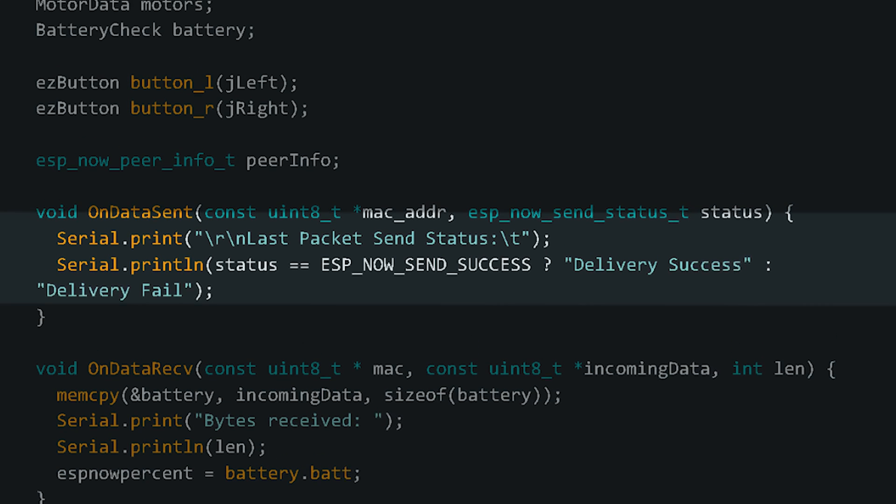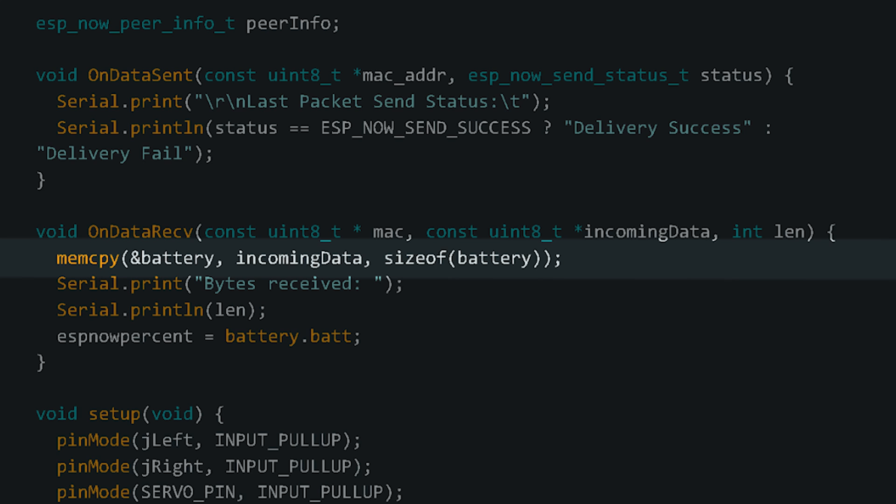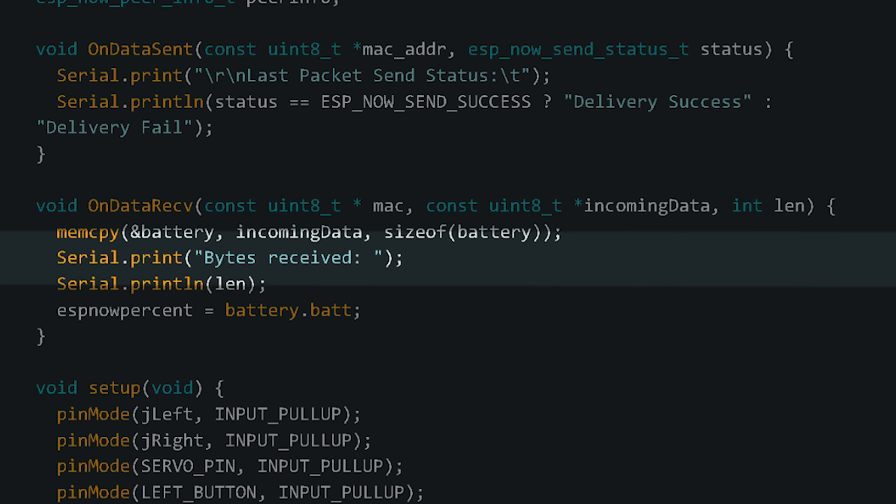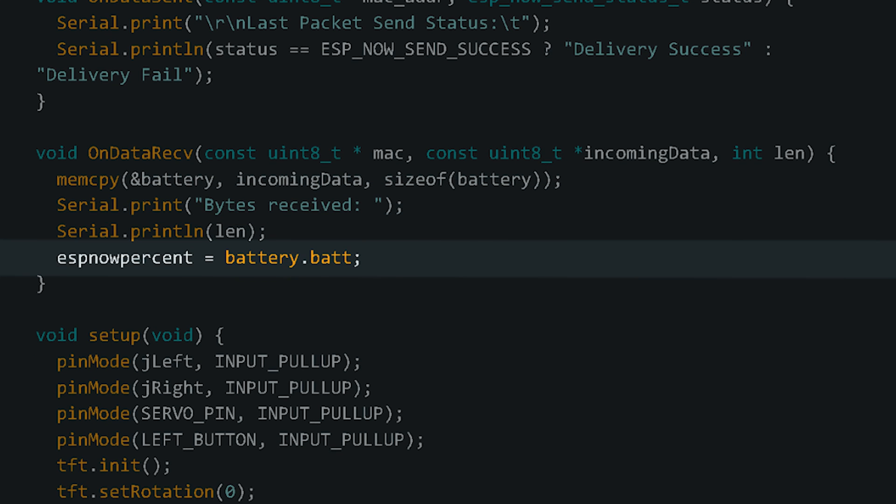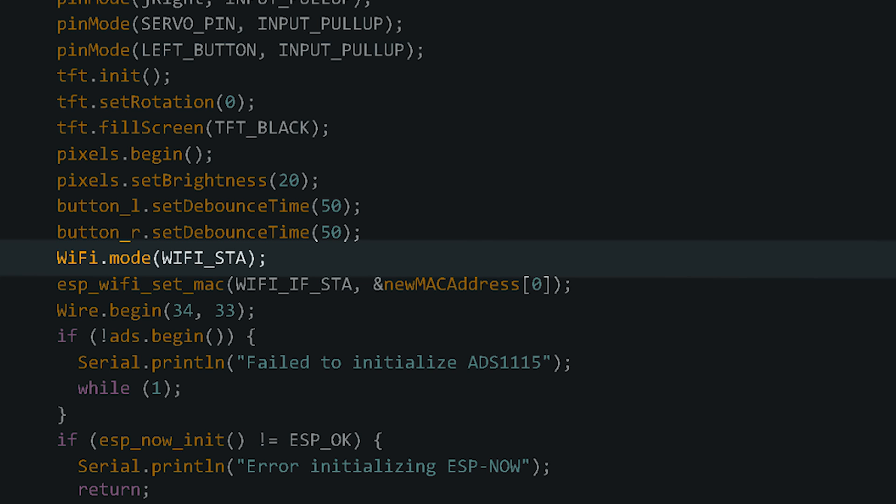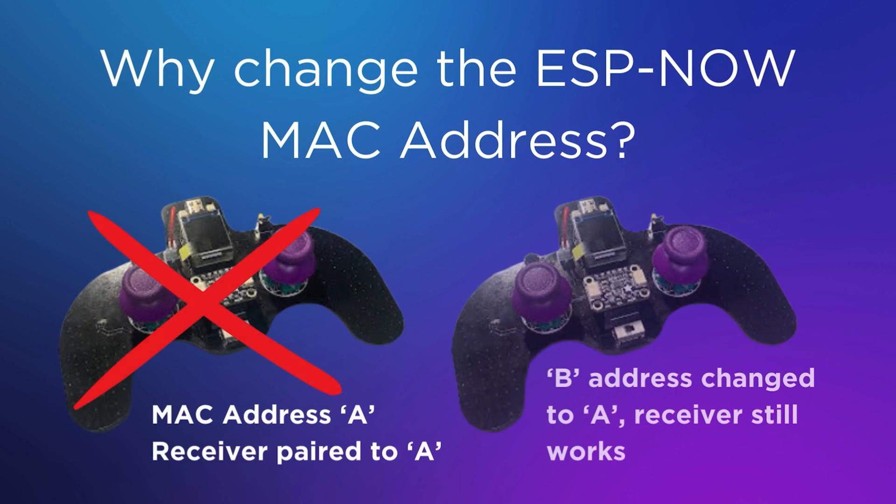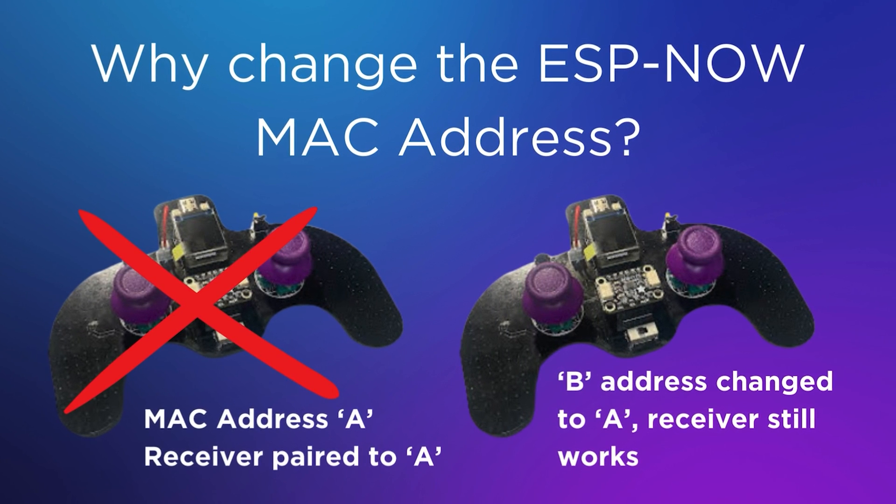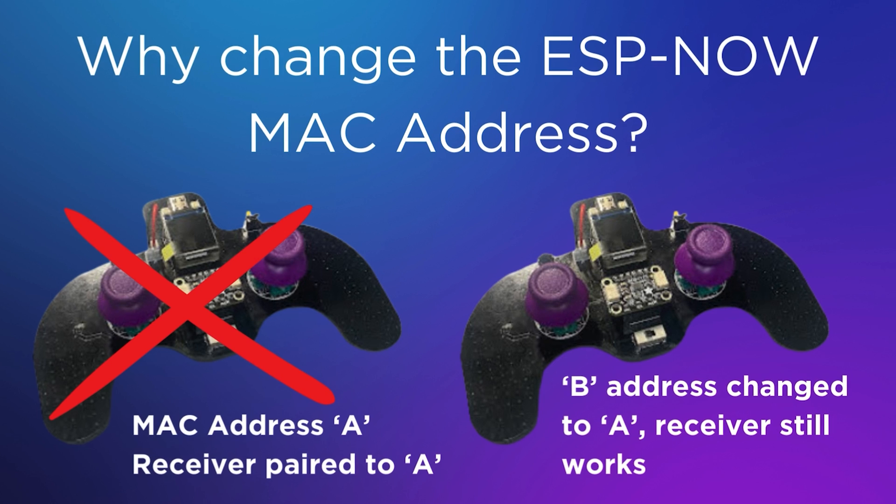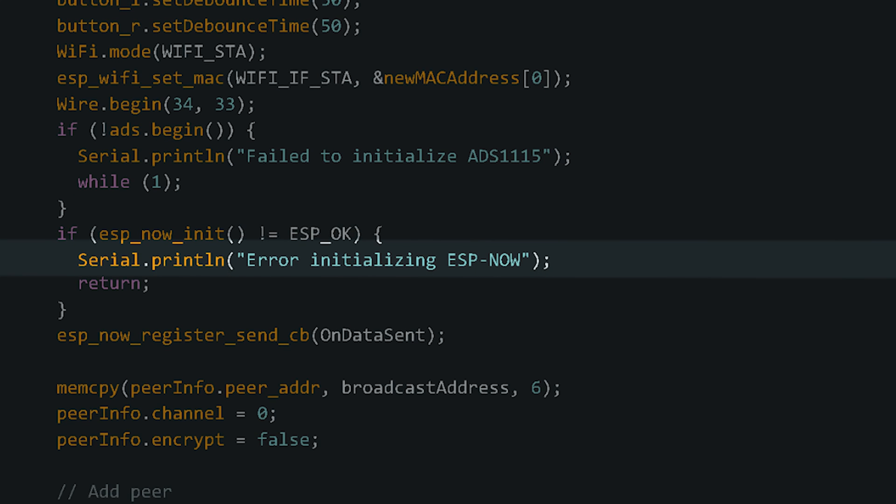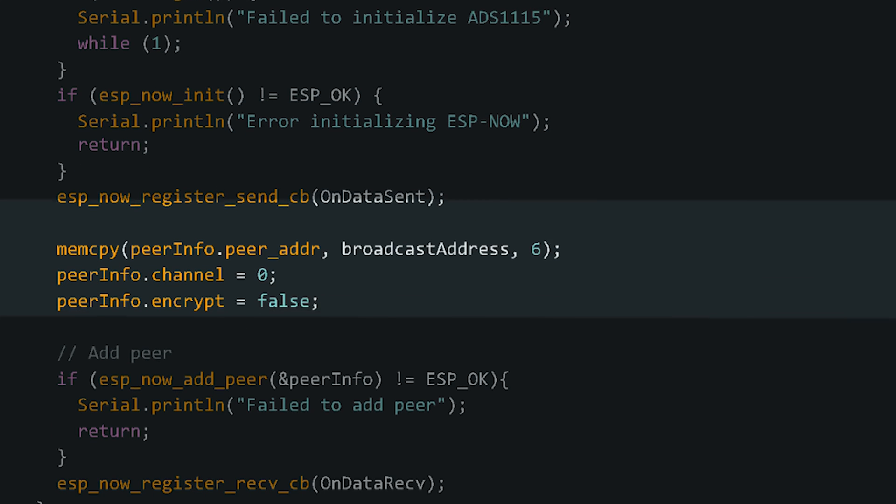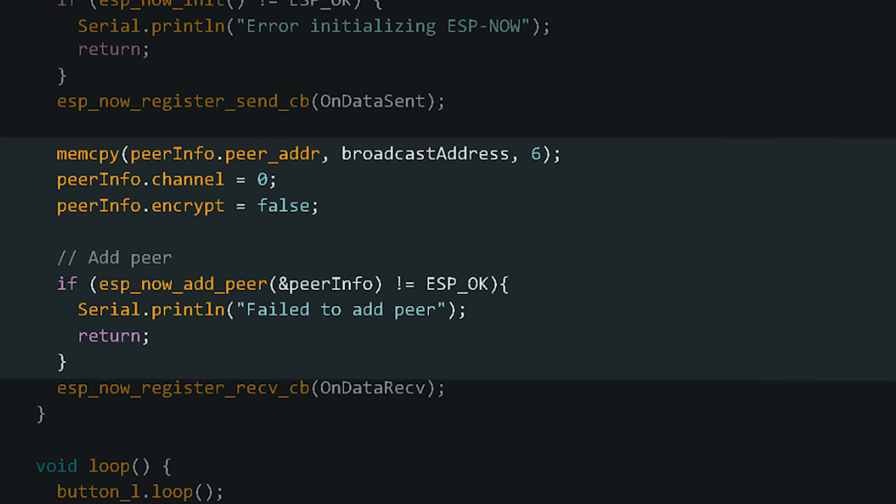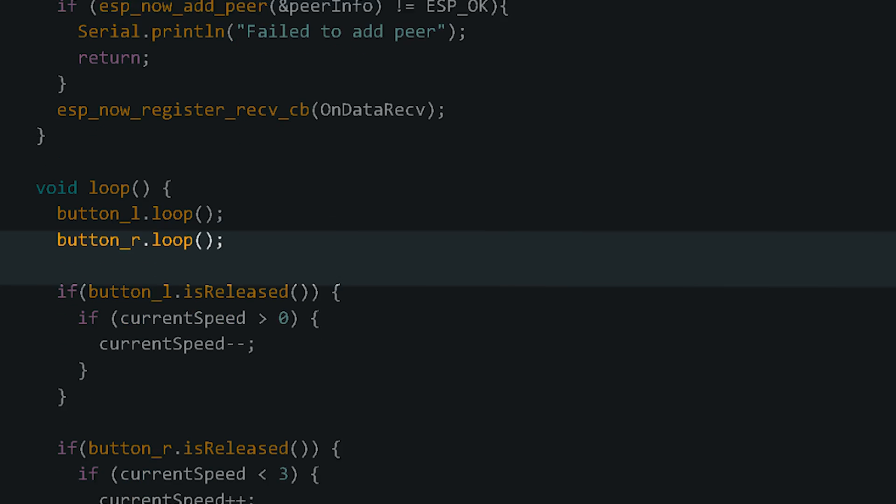When it sends data, these two lines tell it to print out whether the data was sent successfully or not. When it receives data, this line tells it to interpret according to the battery check structure, which is one integer. These two lines tell it to print out how many bytes it received, and this line assigns the battery percentage reading to a global variable so that it can be used elsewhere. Now, we're onto the setup, and we start with initializing the transmitter as a WiFi station and setting its MAC address to the new MAC address we want it to have. The reason I did this is so that when the transmitter board breaks, I can put a new one, program it, and not worry about changing the peer MAC address on the receiver board. This initializes ESPNOW and tells you if it didn't work with this line registering the onDataSent function we made above. These lines handle the pairing to the peer device, and this line registers the onDataReceive function we made.